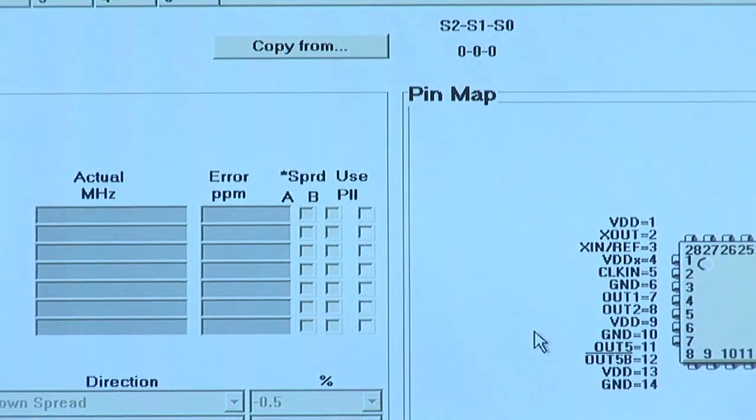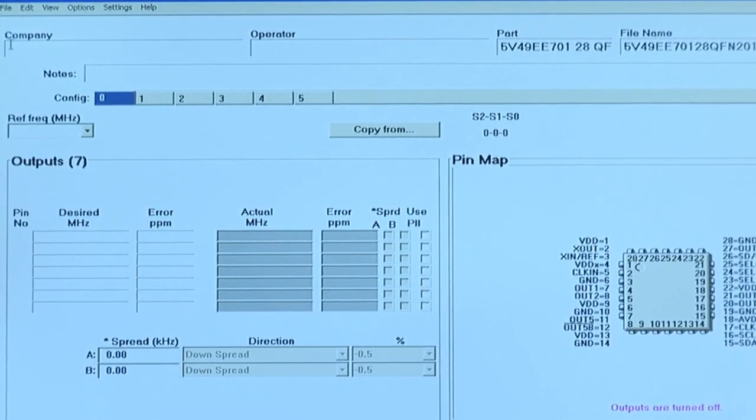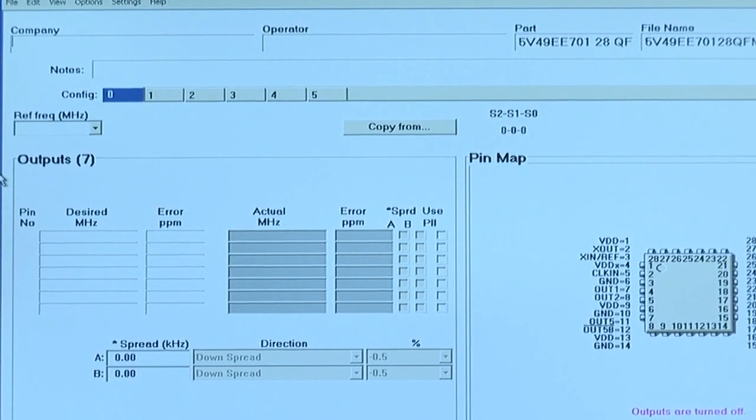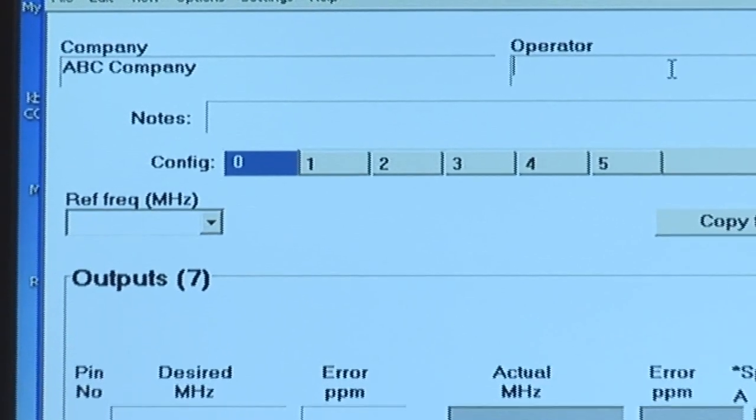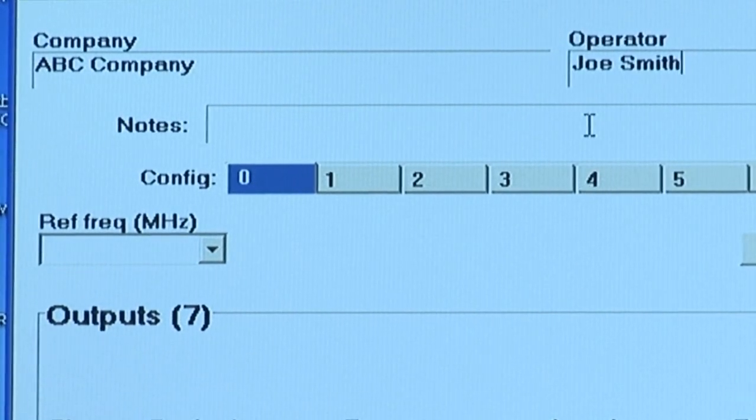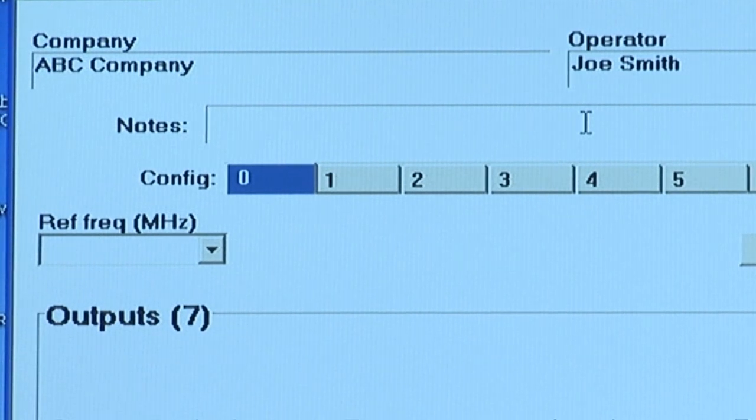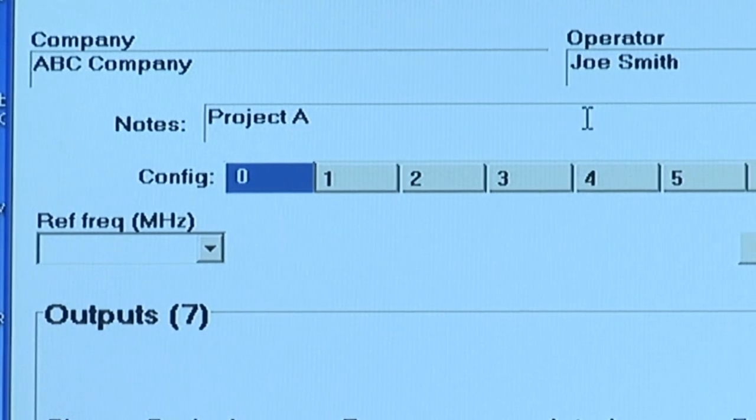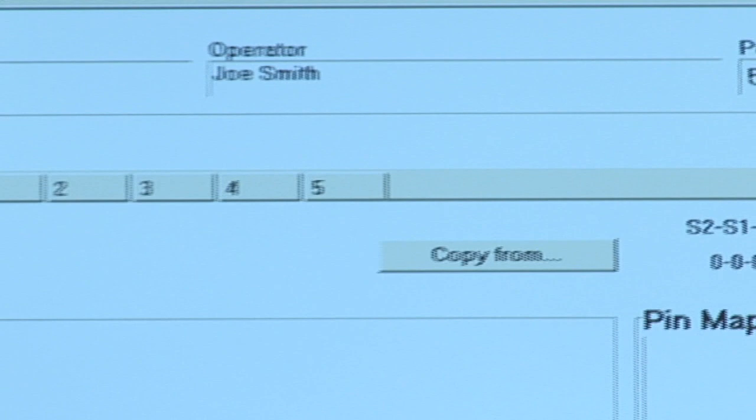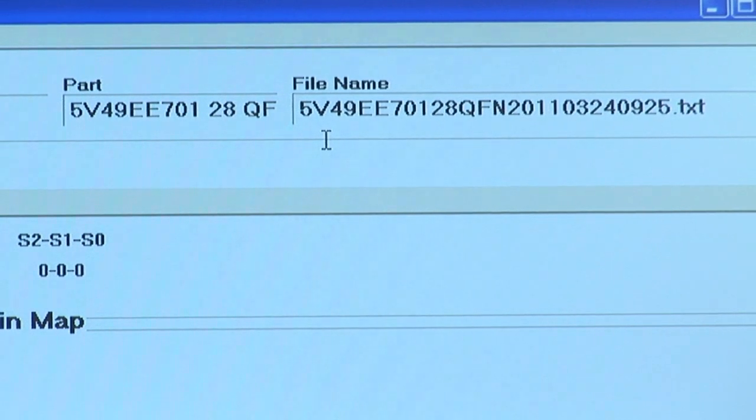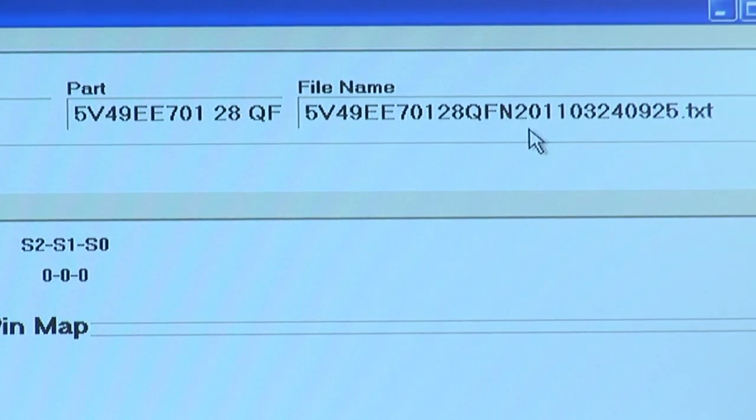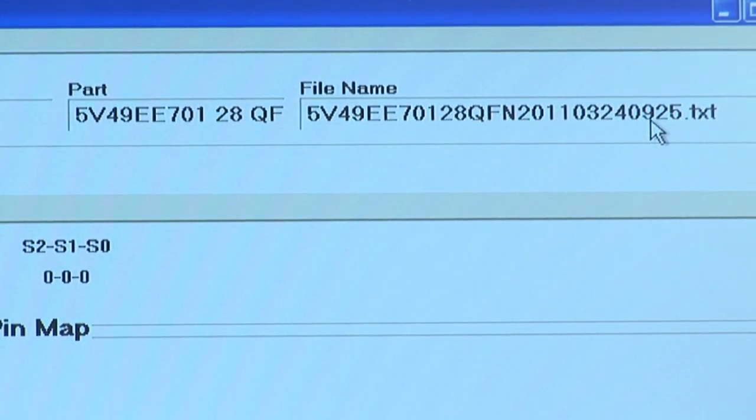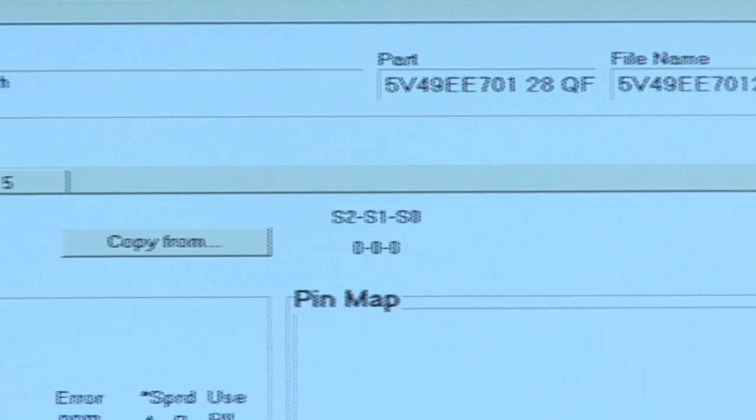Next, you will see the general interface for the VersaClock software. We have text fields along the top where you can enter information related to your company. So today, I'll be typing ABC company, as well as the operator, the person creating the programming file. Also available is a notes field. So if you want to tag which project this programming file will be used for, for example, project A. Also, you will see a part number field that's automatically populated for the part number that you've selected, as well as a file name. The VersaClock software automatically attaches a file name to the programming file that you're working on. You'll see that the part number, the package, as well as the date and time stamp. You also have the ability to name the file exactly how you want by hitting save as and renaming the file.